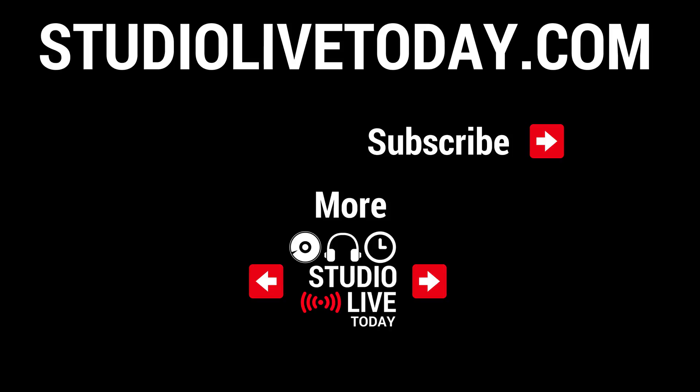Hey, thanks for sticking around to the end. If you'd like to learn more about automation, there are two other automation videos right down below. You can also subscribe to the channel by clicking on the Studio Live Today icon, or head to studiolivetoday.com for more audio goodness.